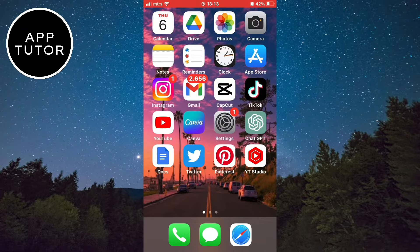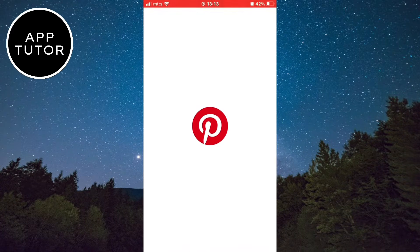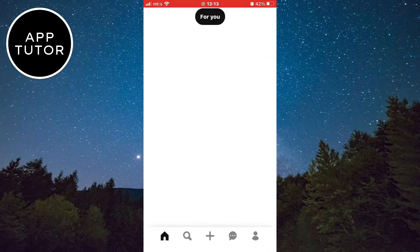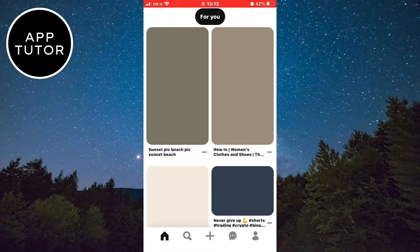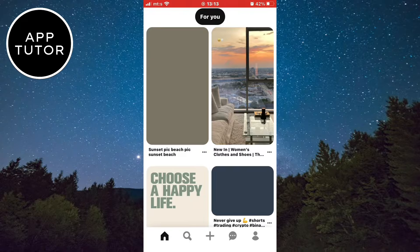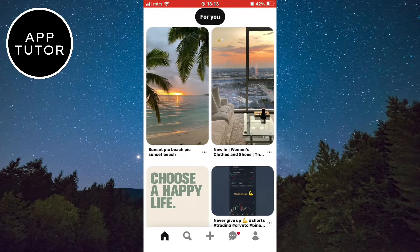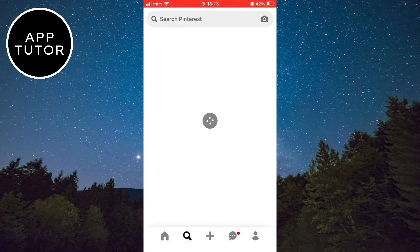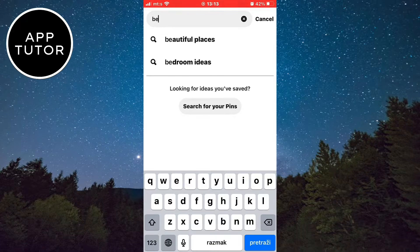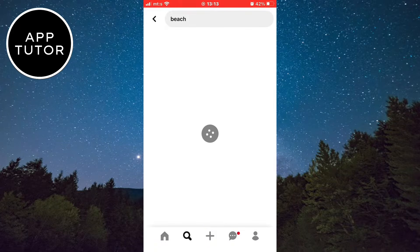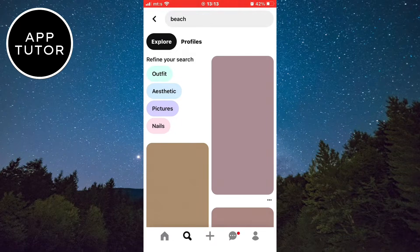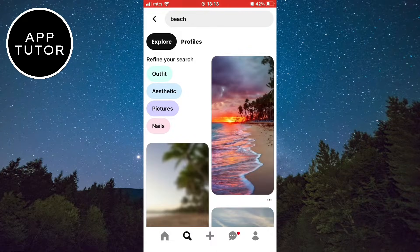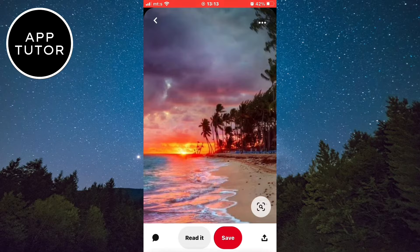The first step is to open the Pinterest app on your phone and make sure that you are logged into your account. Now simply find a photo which you want to save to your photo gallery or camera roll. I'm going to search for some beach photos and I'll download those. I like this photo right here.